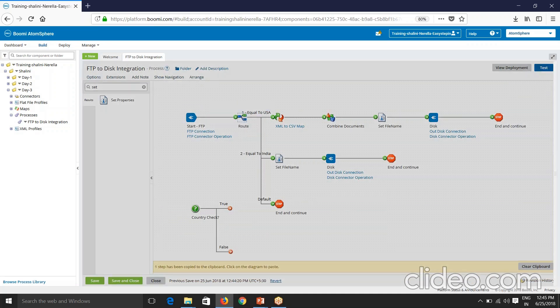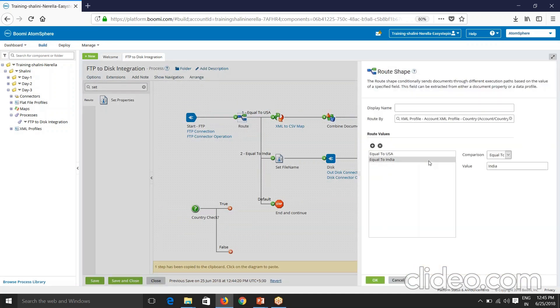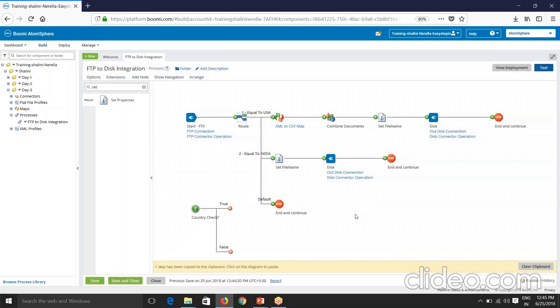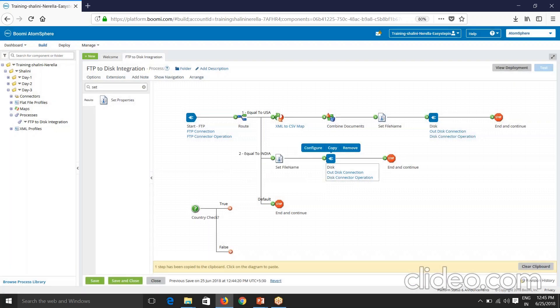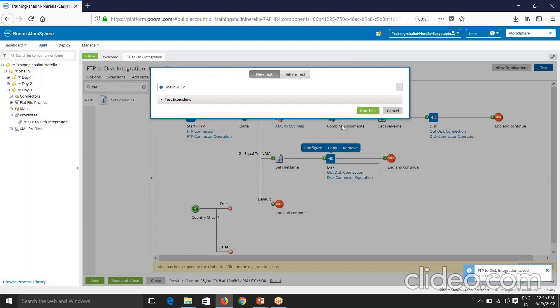So also remember one important thing that it is case sensitive. Now say for example, I said this as India. Now you will see that I execute this process.